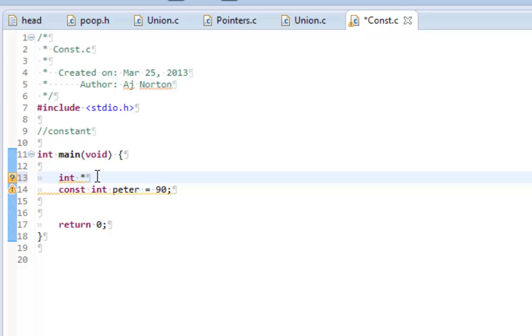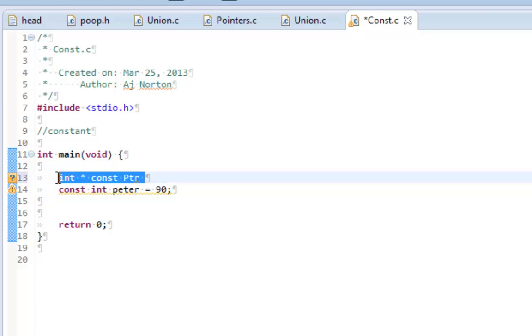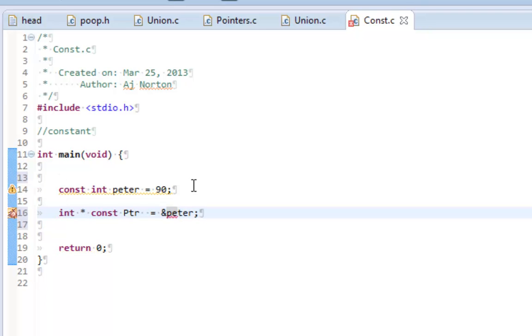Declare the int of type pointer, and then say const, and then we can do ptr and let me put it down here so I can give it a value of peter equals peter. So I'm assigning a pointer to the value of peter.